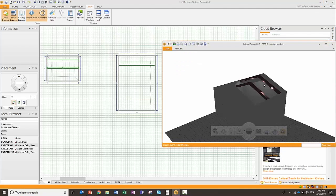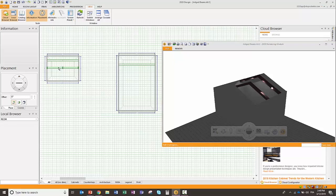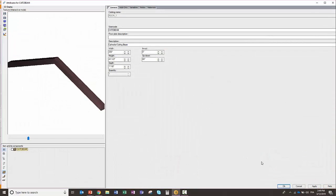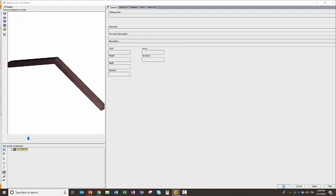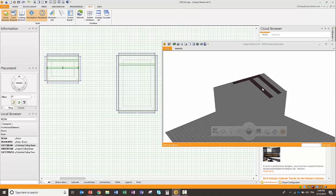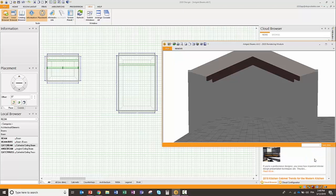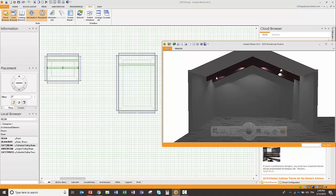I'm just going to have to double-click on this beam that I just added, go to its attributes, and I'm going to set its up-down position to 296, which is the height of my left wall. By doing this, that beam is now flush with that ceiling. If I go back to my view of my cathedral beam, you'll see that it's now rightfully placed.